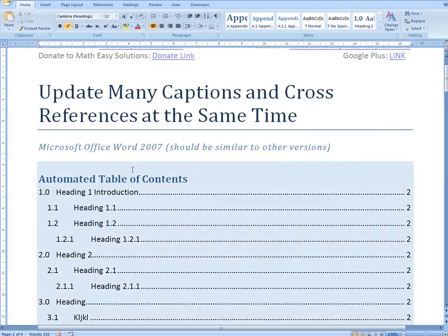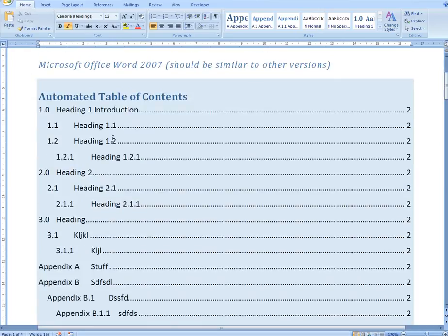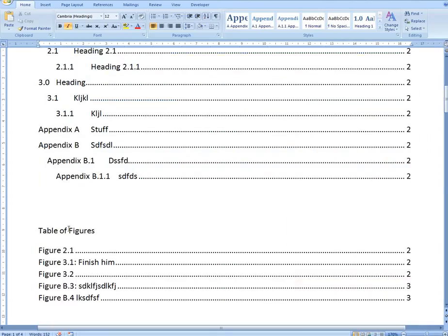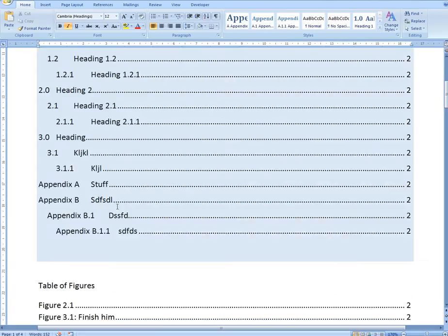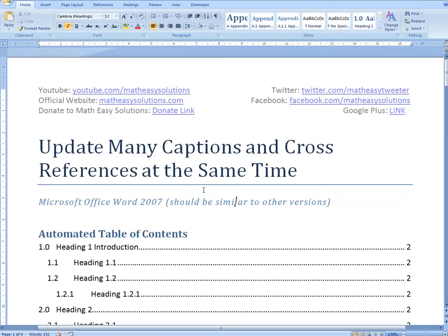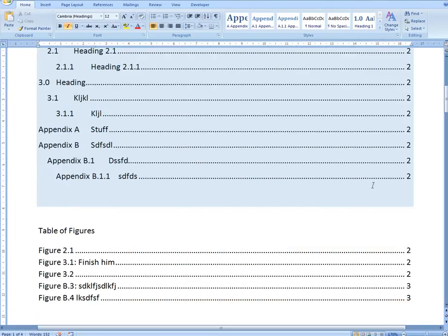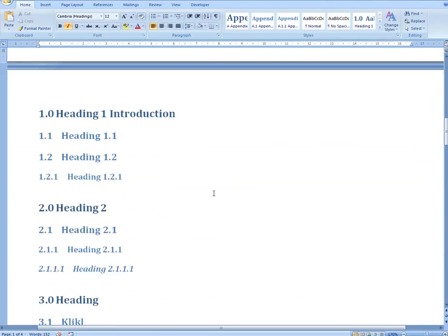This Word file has an automated table of contents, an appendix, and a table of figures. I made all of these in my earlier videos and I'm building upon that, so make sure to watch those via the link below. I'm using Office 2007, but this method should work for all versions of Office.